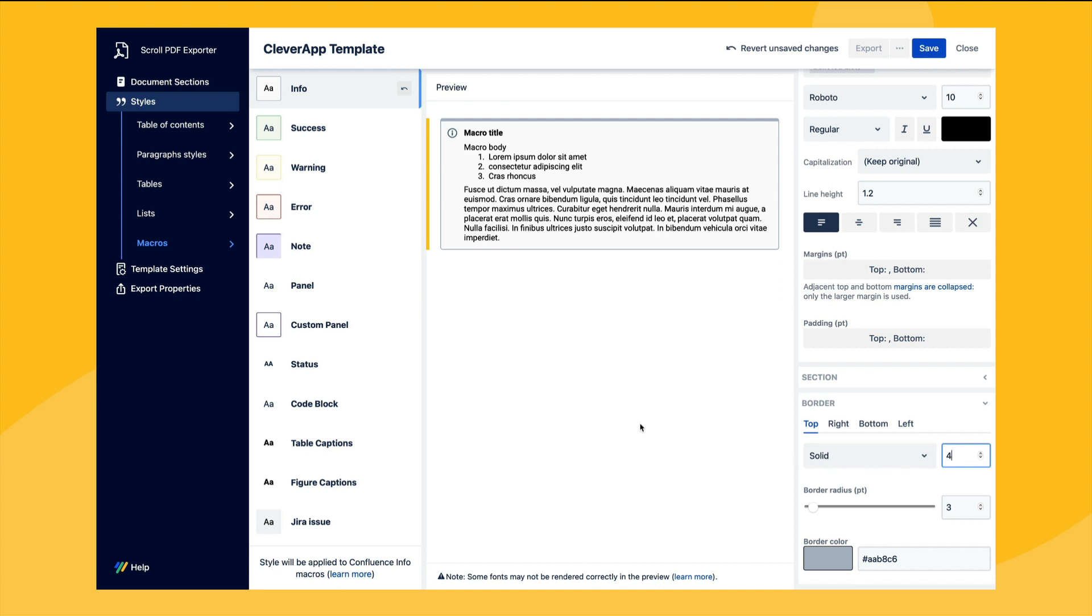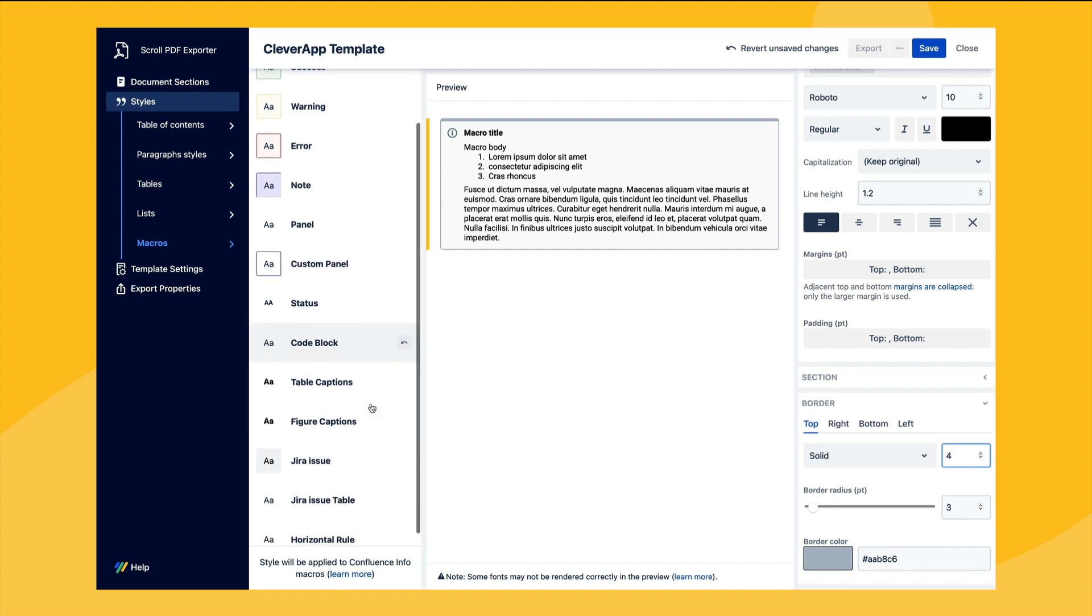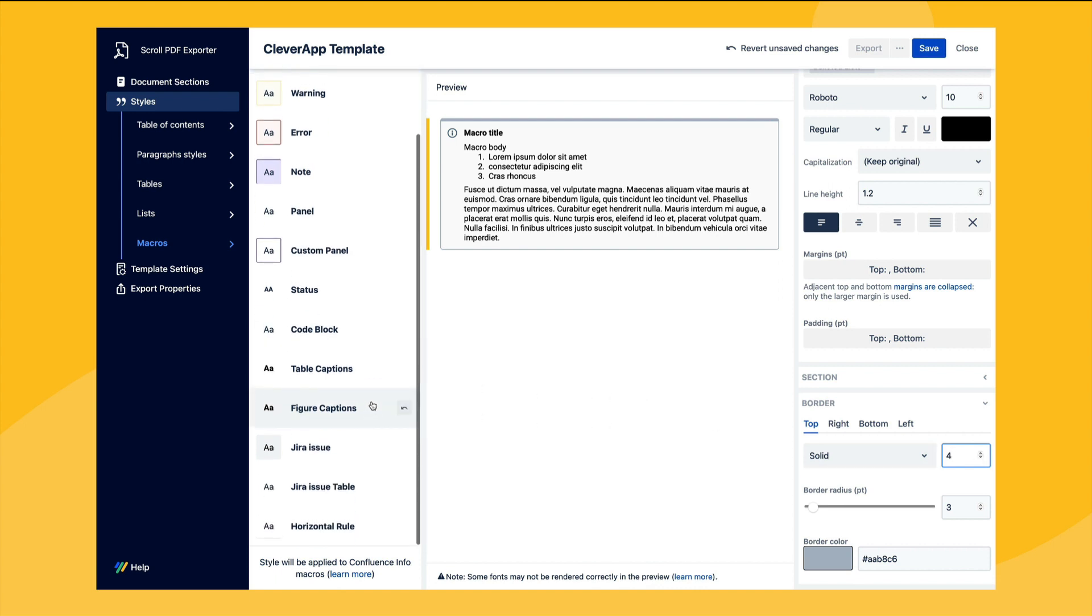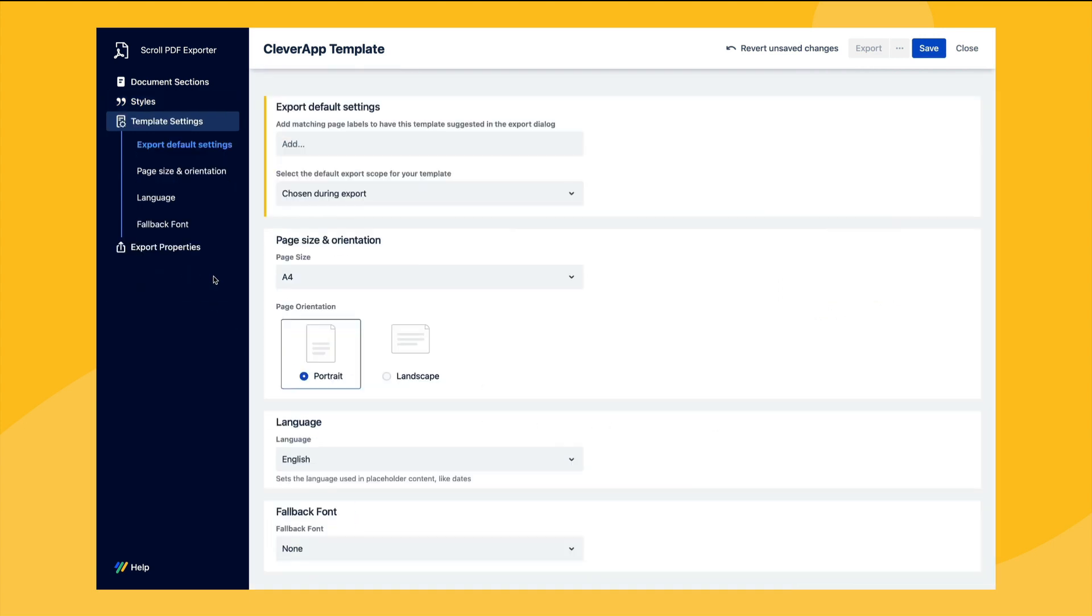After this we can move to the next section, template settings, where amongst other things we can easily define the default export scope and also change the template page size.